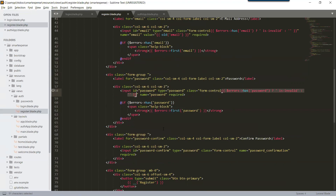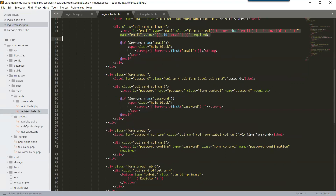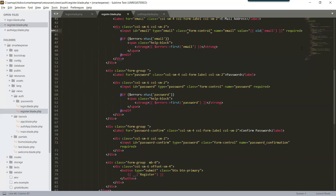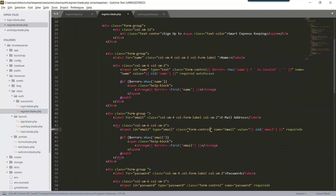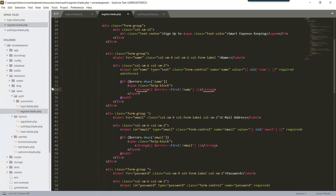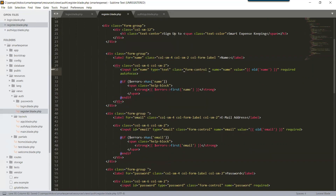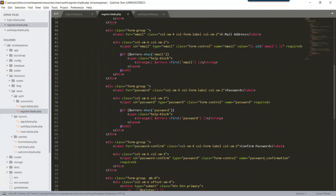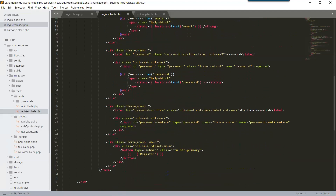Save it, and also remove the inline error from the name field — we will display all errors into the form-group div instead. For confirm password, the form-group has class column-small-2 and the label says 'Confirm Password'. The div is column-small-6, and the input is type='password', class='form-control', name='password_confirmation', required. Press Ctrl+S to save.